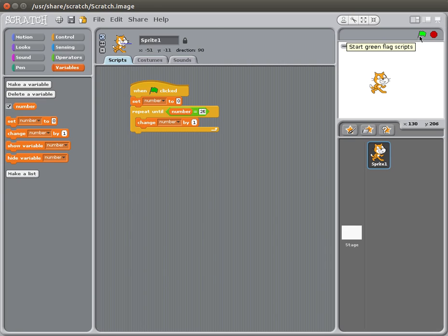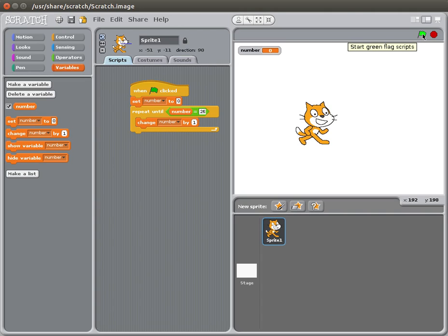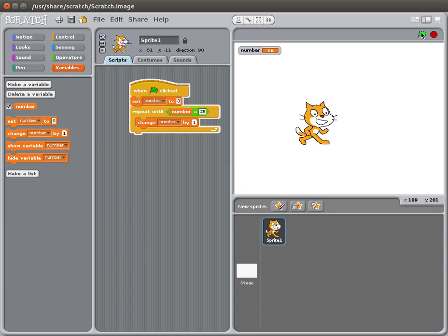And then, now, let's make this bigger so you can see. Now let's make it so, when the green flag clicked, you know, and then, so we're going to push the green flag. Wait a sec.